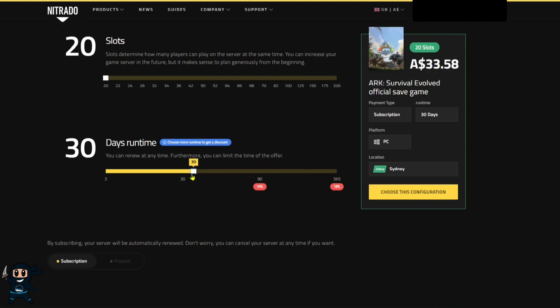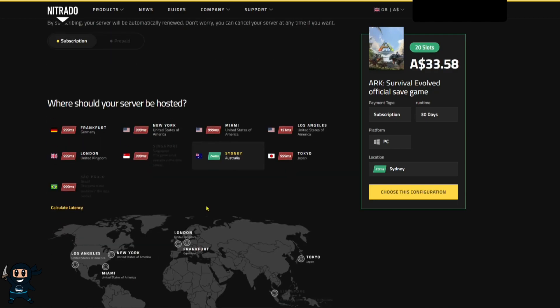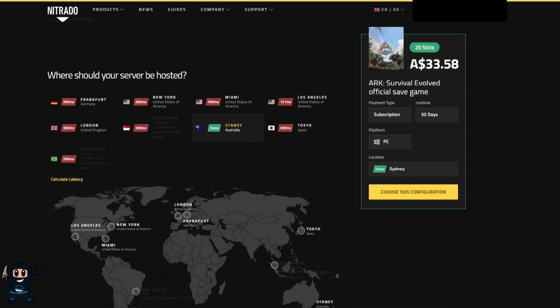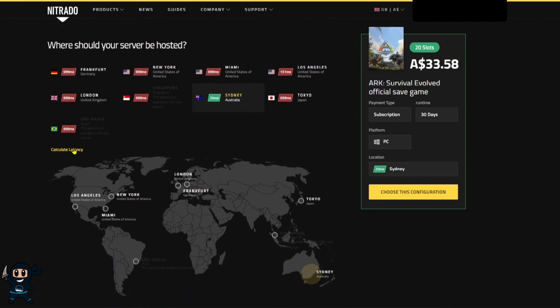Lastly you can perform a latency test if you scroll down a bit more and this will tell you where you should host the server to allow you to experience the least amount of lag.